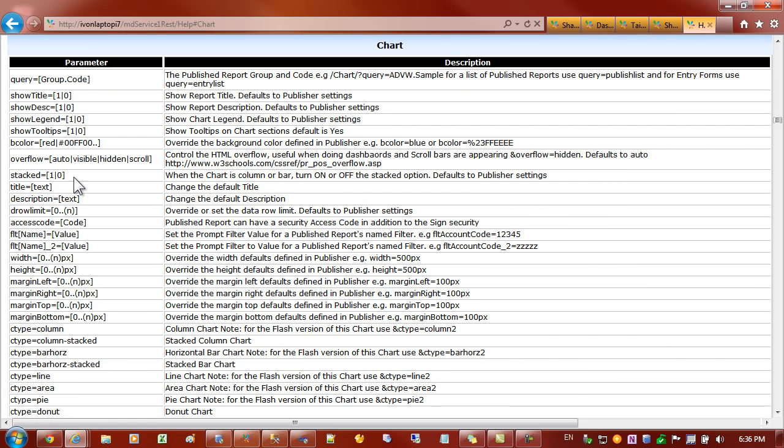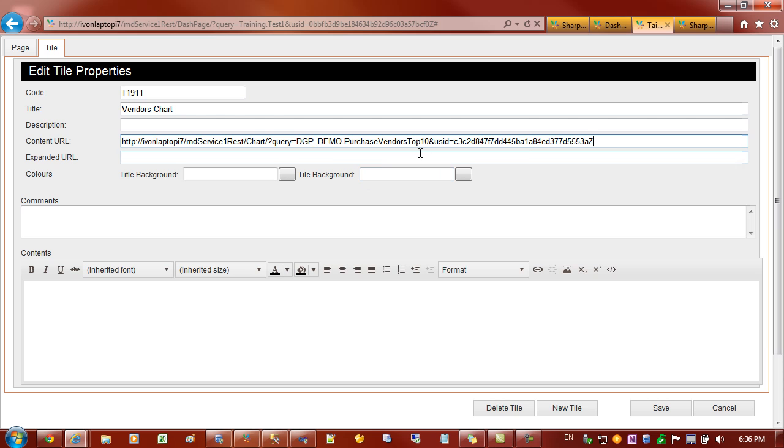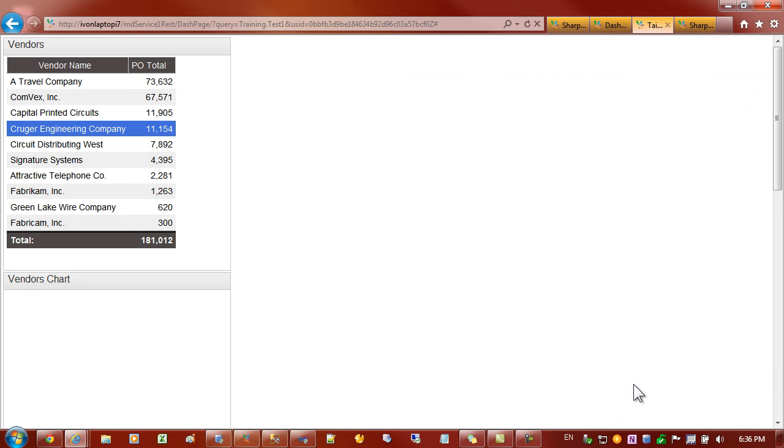And if we have a look at chart there's all sorts of options there to control whether you have legends, the height, etc. Let's come back to our tile and I've changed the word report for chart and I'll save that.